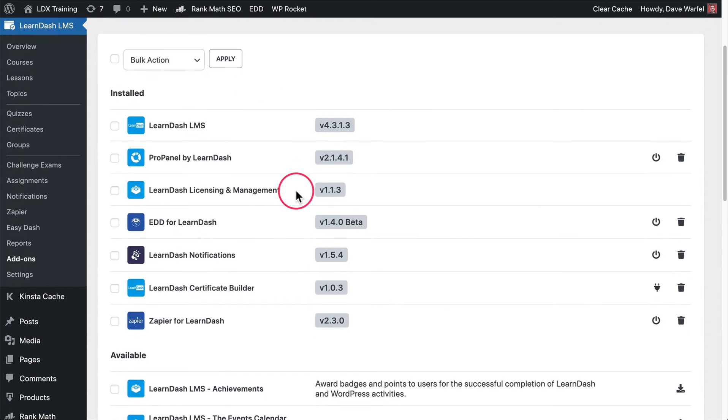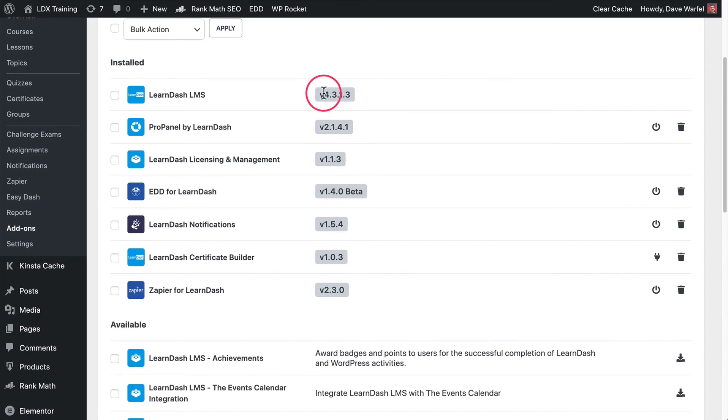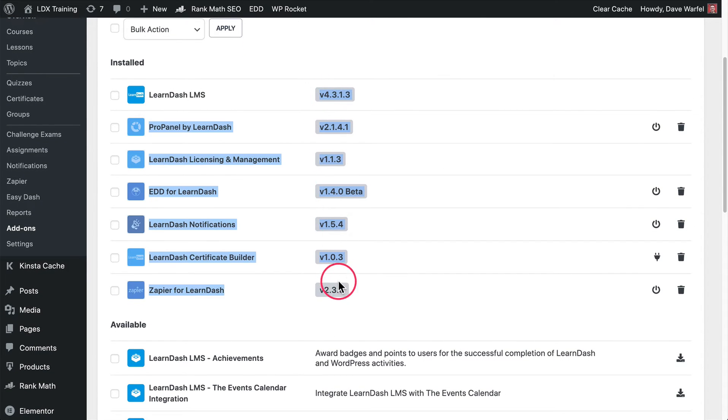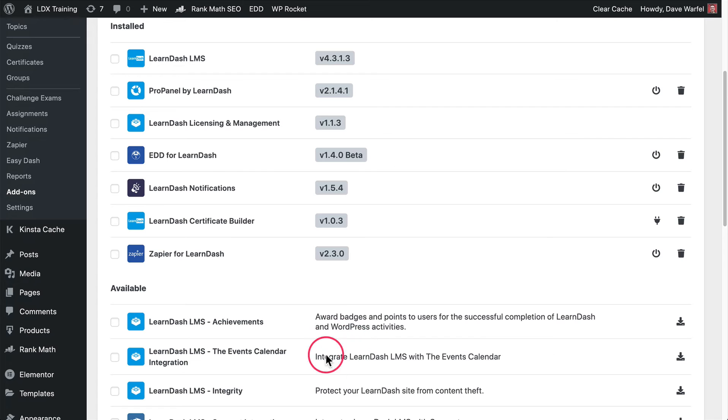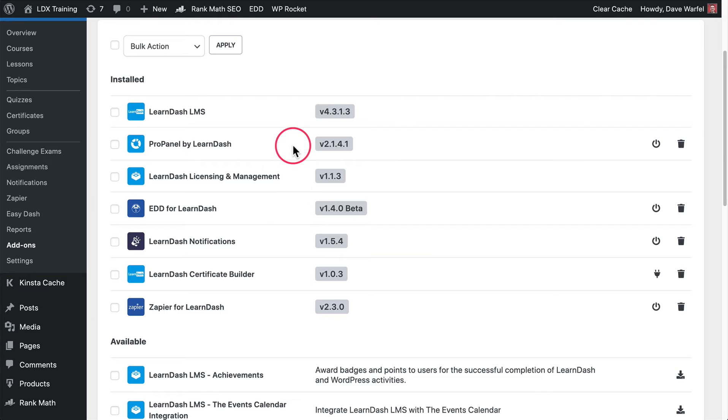It's also nice that LearnDash shows you very quickly which versions of all of these plugins you are currently using. It's only for the ones that you have installed. For all of these ones down here, you haven't installed them yet, so LearnDash can't tell you which version you're using. But that's just nice so that you can quickly troubleshoot something. If somebody says, hey, what version are you on? Boom, it's right here.